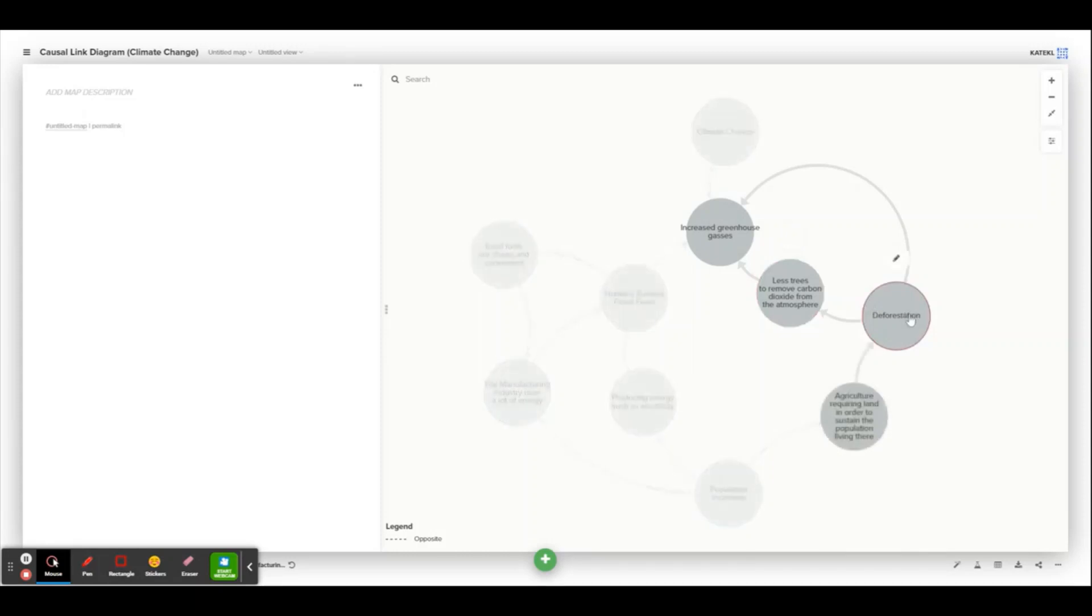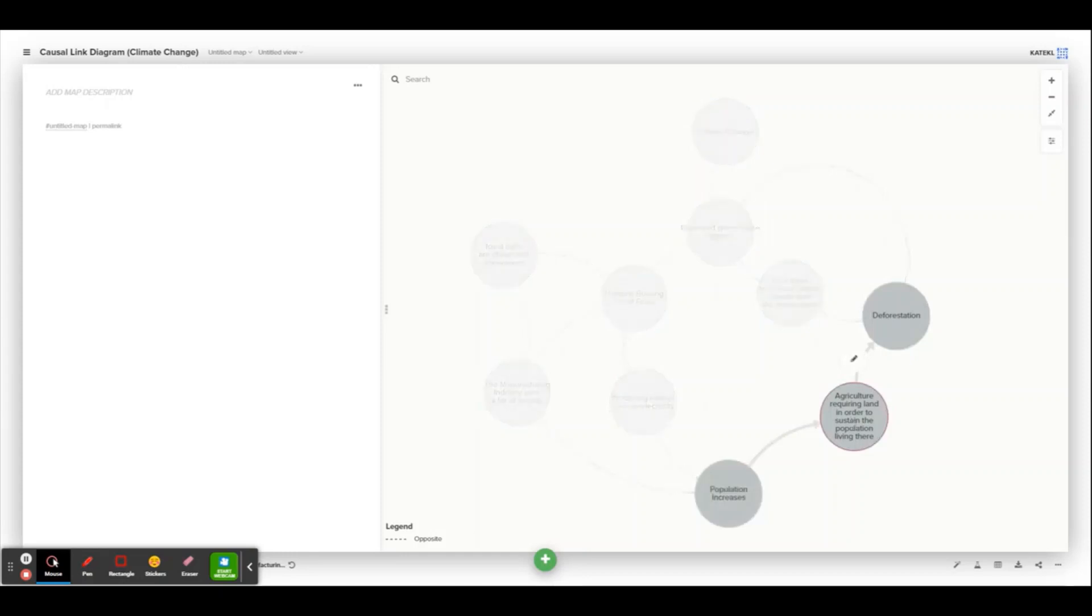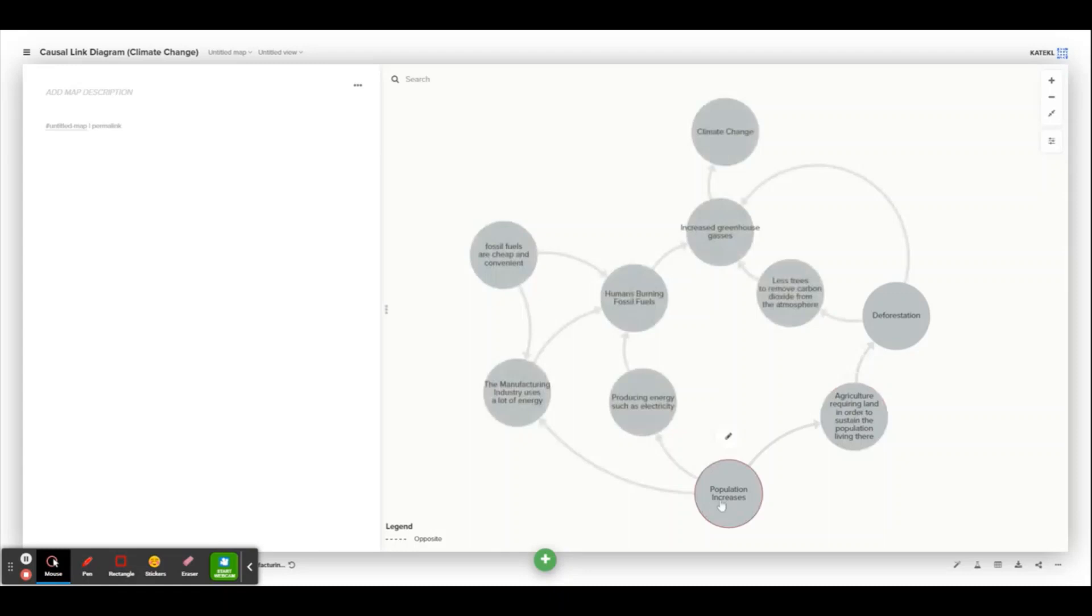Now as you can see, the causes of deforestation are agriculture requiring land in order to sustain the population living there, and also for commercial gain. And the root cause of this is the human population increasing.